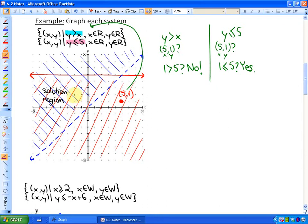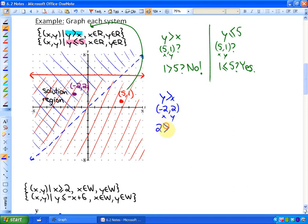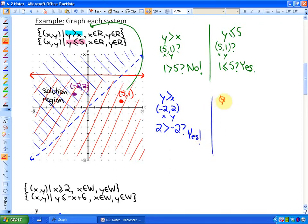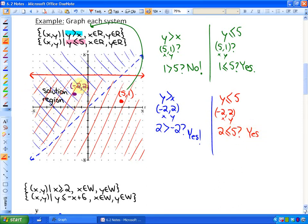If I took the point (-2, 2), that point will satisfy both inequalities because it's in the overlapped region. For the first inequality, y greater than x: is 2 greater than -2? Yes. And for the second inequality, y less than or equal to 5: is y, which is 2, less than or equal to 5? Yes. So any point in the solution region where they overlap would satisfy both inequalities — it has to satisfy both to be a solution.